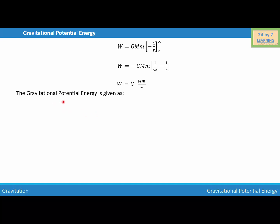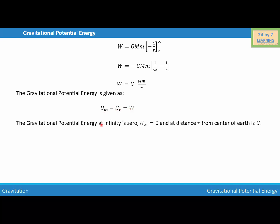The gravitational potential energy is given as U infinity minus U_R equals W. We know that the gravitational potential energy at infinity is 0, so U infinity = 0. Let U be the potential energy at distance R from the center of the earth. Substituting: 0 minus U = GMm over R. Simplifying, U = negative GMm over R, and this is the gravitational potential energy of a body moving from distance R from the center of the earth to infinity.